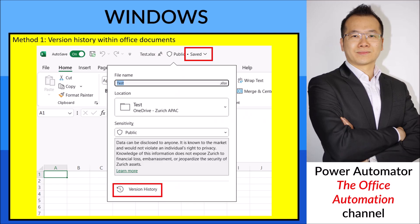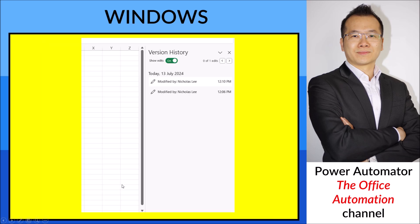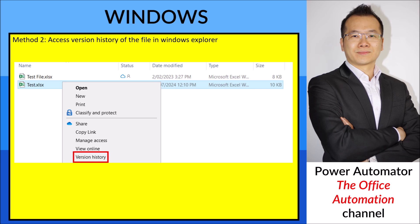The first method is within your Office document. At the top of your file, you can see a Save dropdown. Click on it, and at the bottom there's a Version History option. Click on it and you can see all the saved versions, then click on one to restore it.